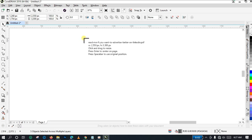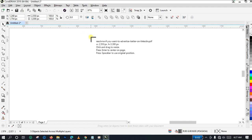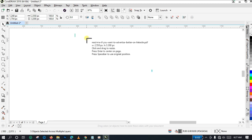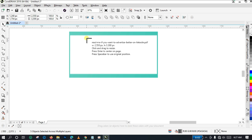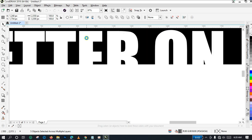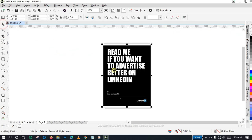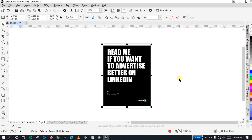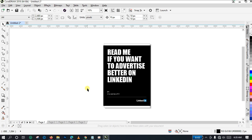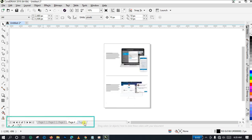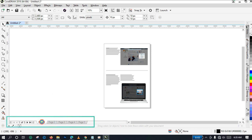A pop-up is asking me to press Enter to center the material on the page, or press Spacebar to use the original position. I'm going to use the Enter key to import the material. As I click Enter it positions the PDF material at the center of the page on CorelDraw. You can see it is centered correctly. We imported pages one to five, so we have the first page, second page, third page, fourth page, and fifth page.